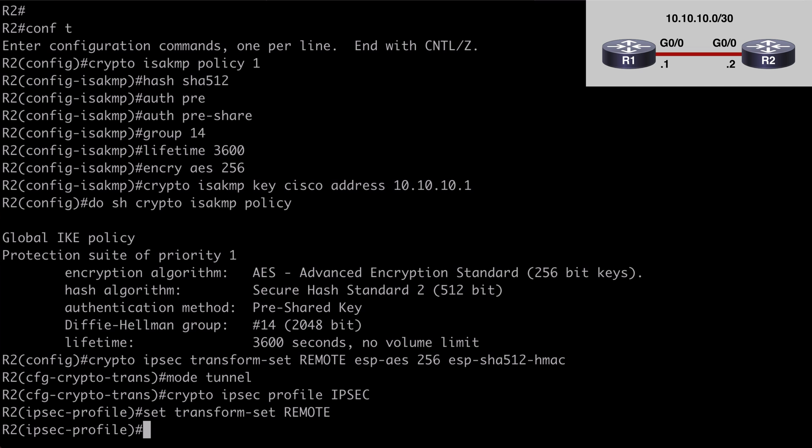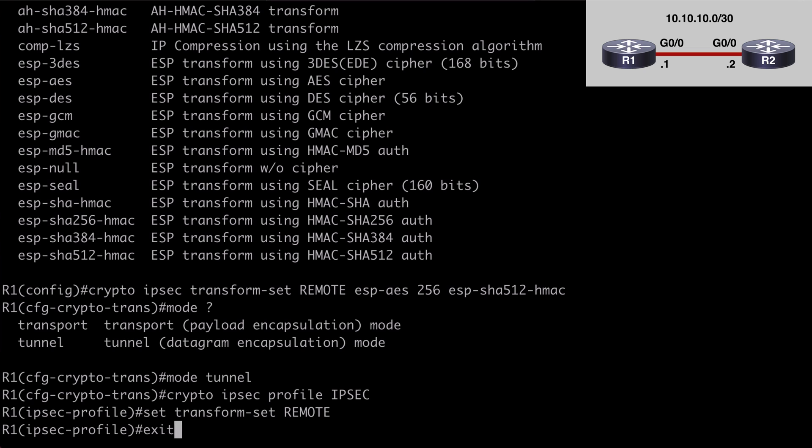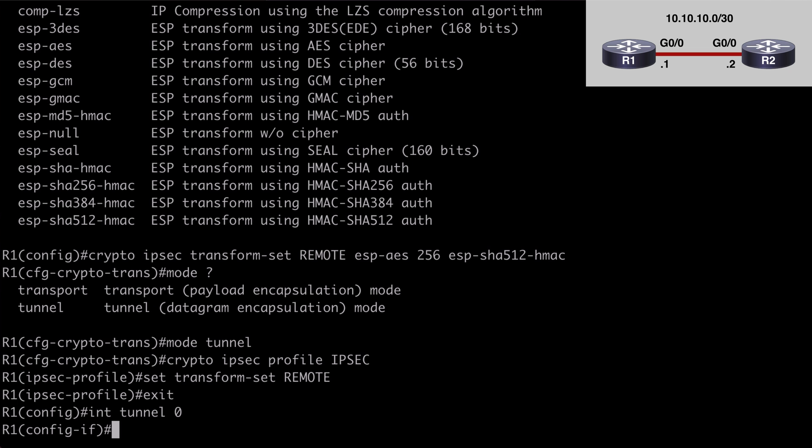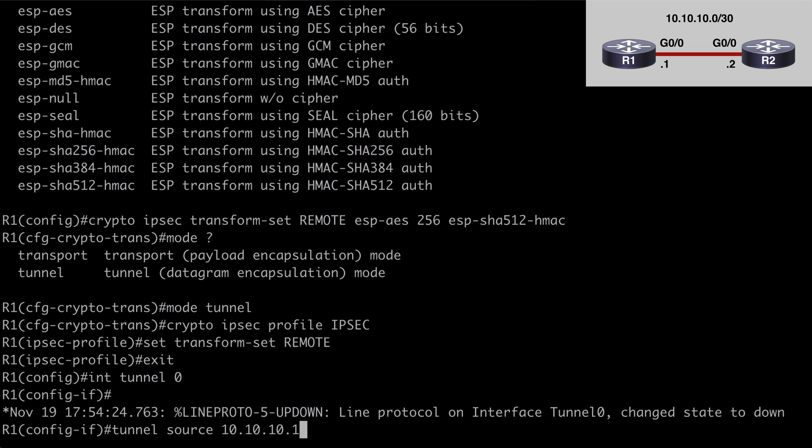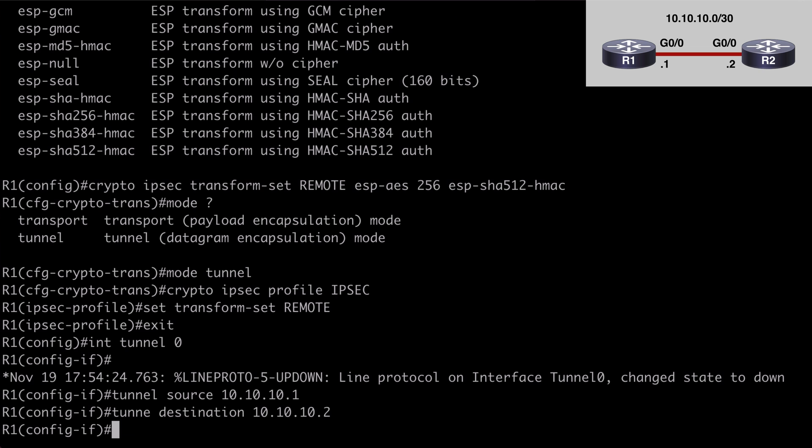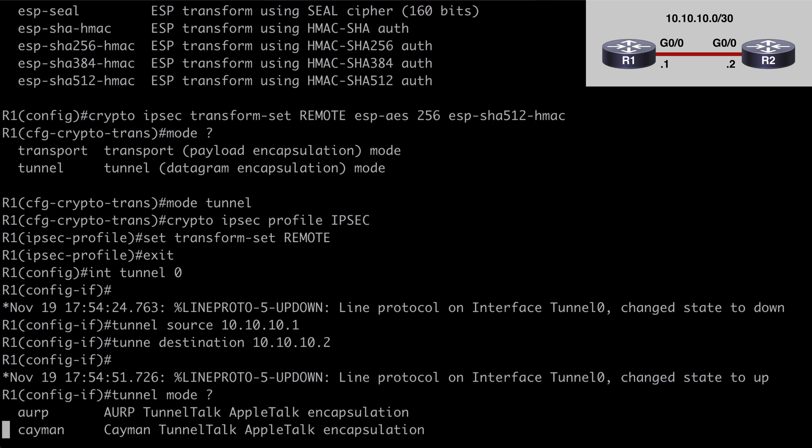This is very similar to creating a normal GRE tunnel where we would set a source and destination address. So let's go back to R1 and under global configuration mode, let's say interface tunnel 0. That gets us under tunnel interface configuration mode. You can see the tunnel state change to down because now we've created a virtual tunnel. Let's say tunnel source to set the source to our local interface ip address 10.10.10.1.